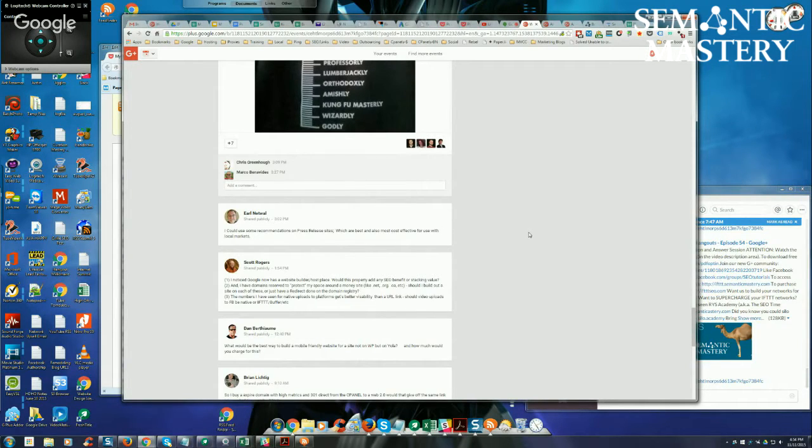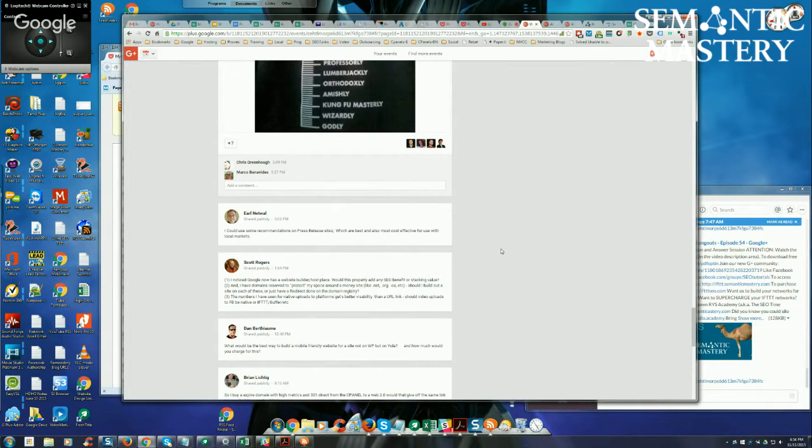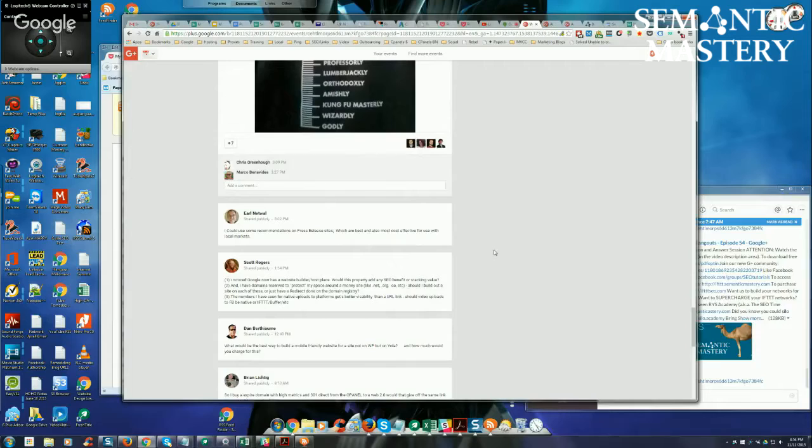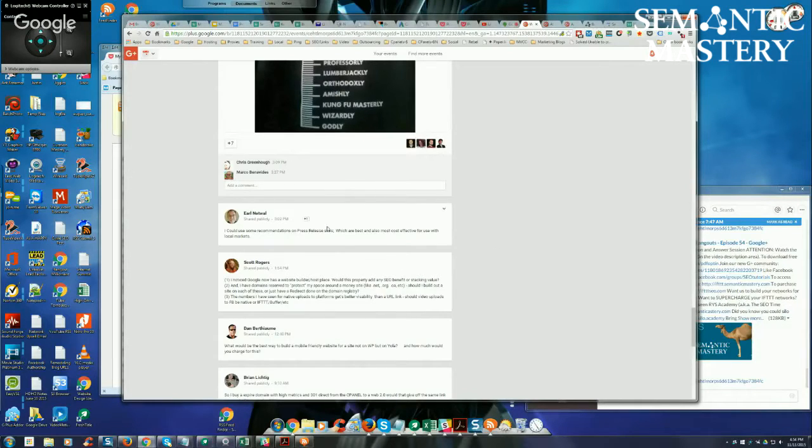Well Earl, I have two paid subscriptions that I use: one for Newswire.net and the other for Press Advantage. I like both of them for different reasons. I don't know whether those are cost-effective or not, but I can tell you that we